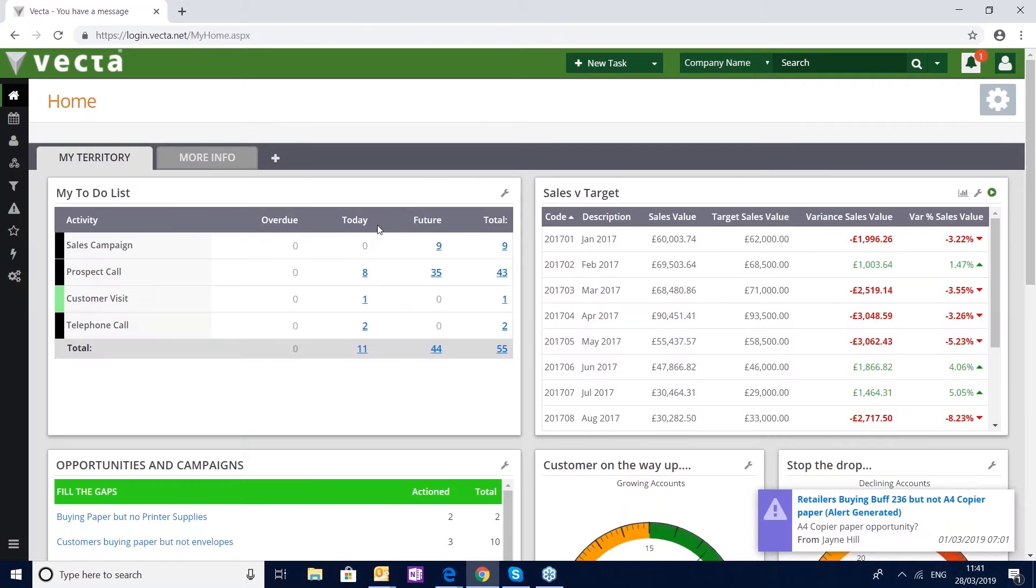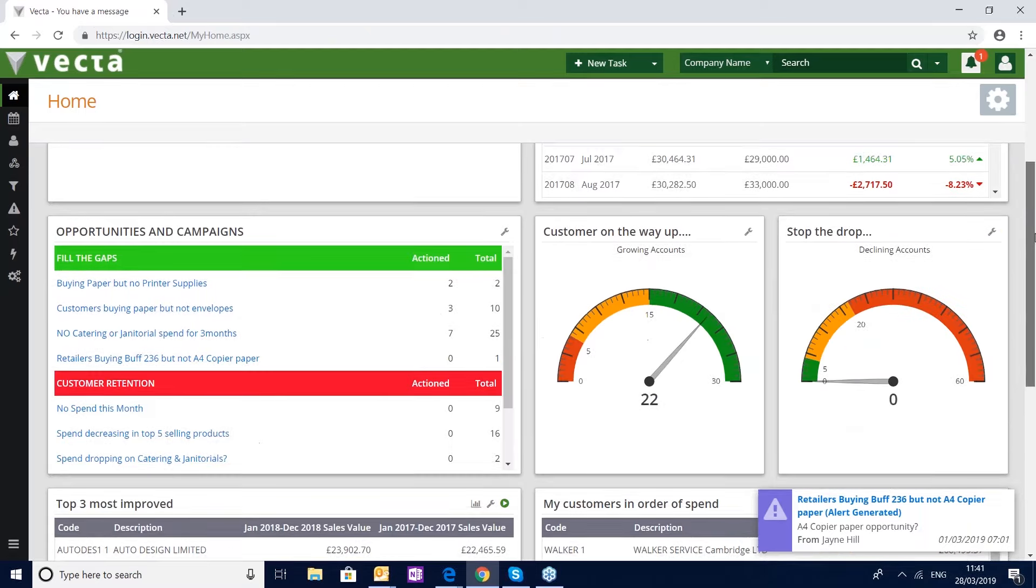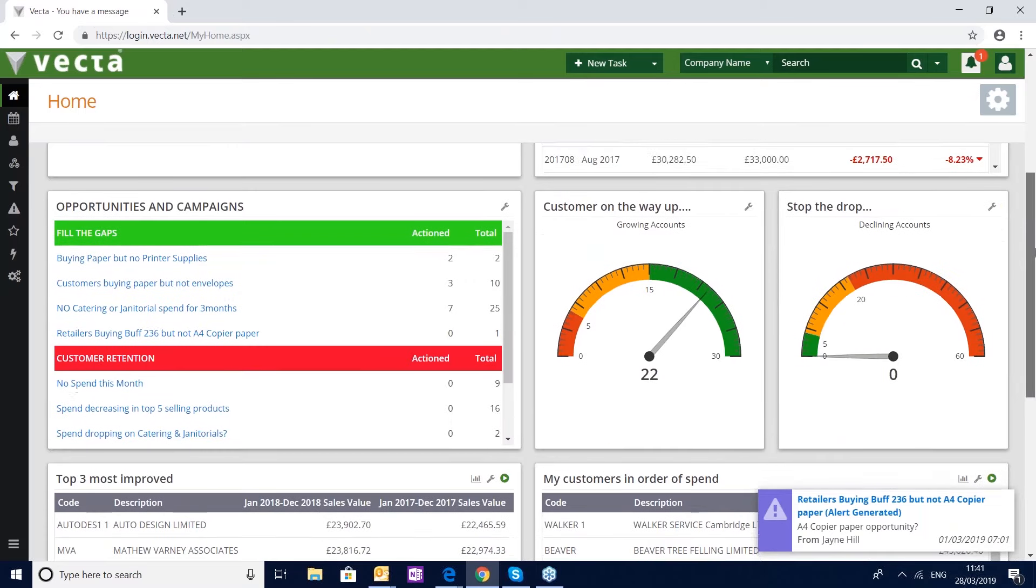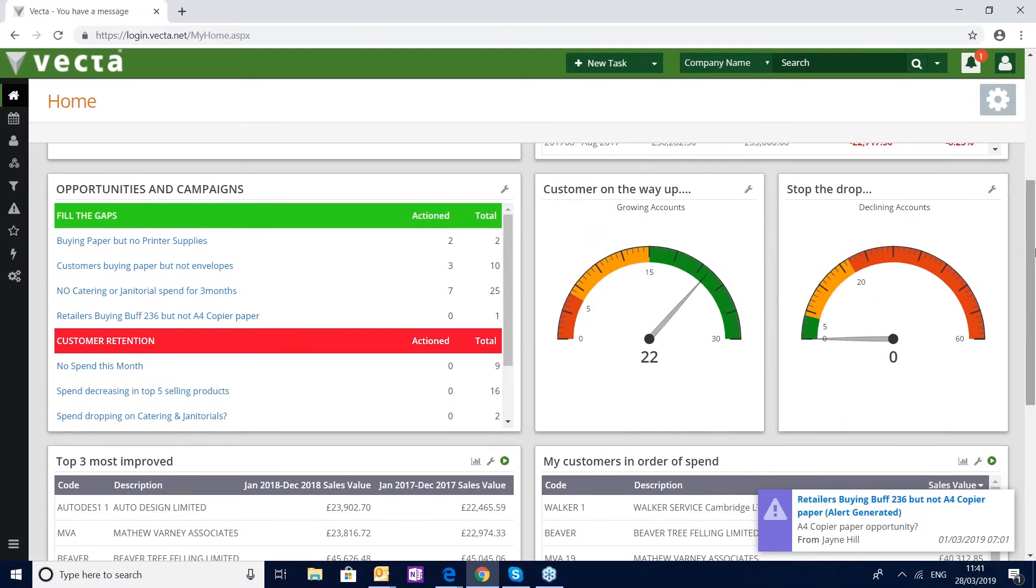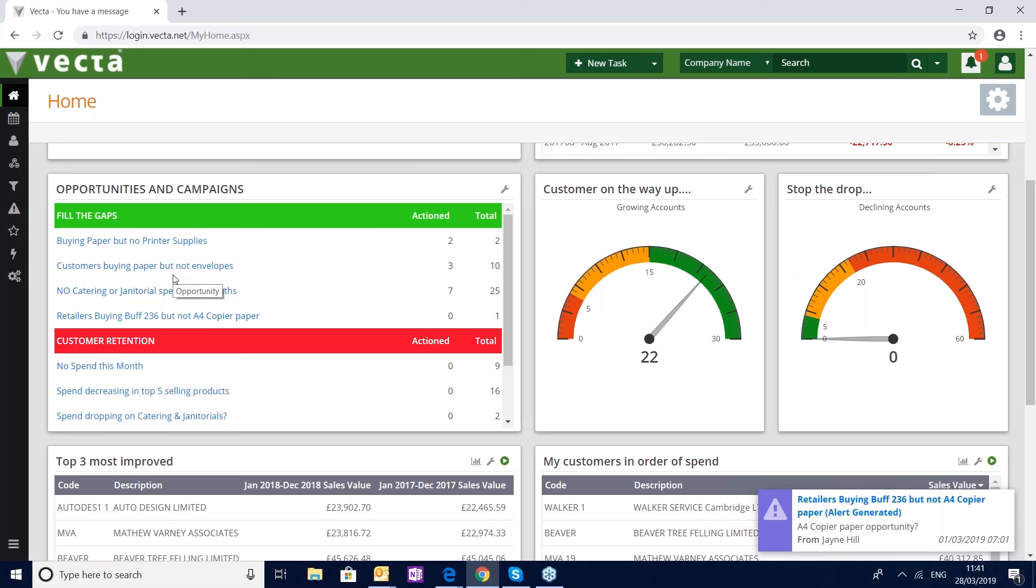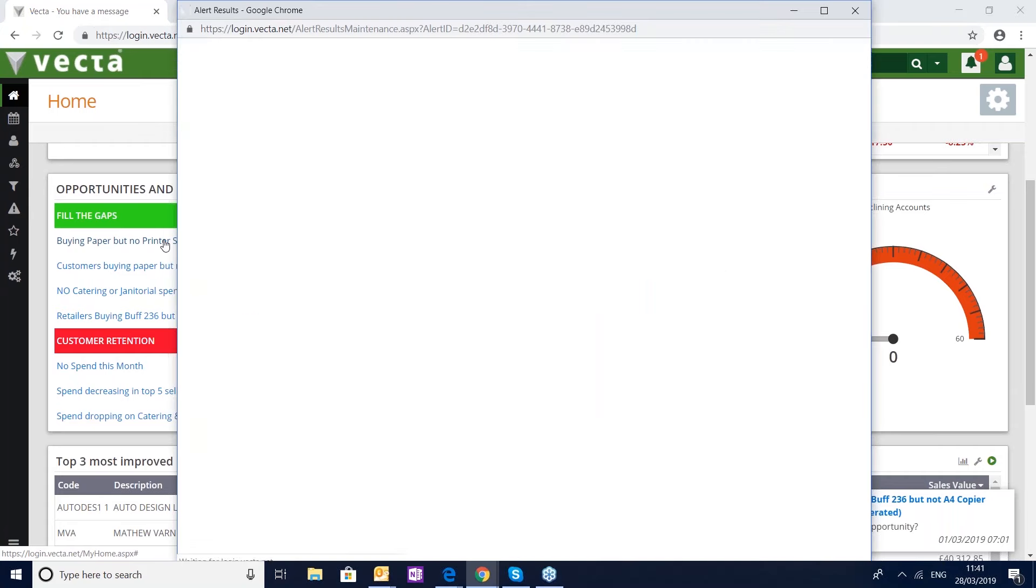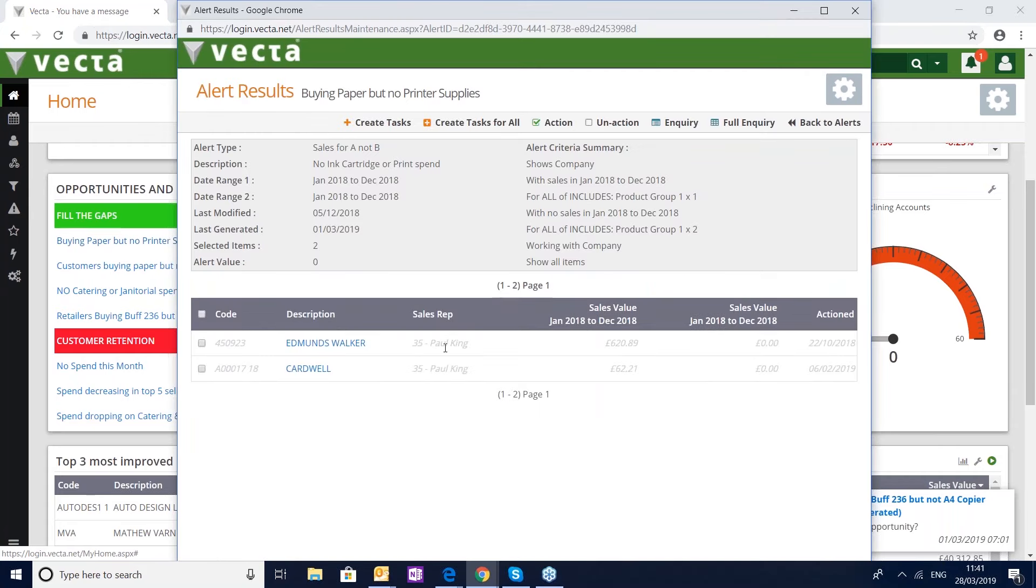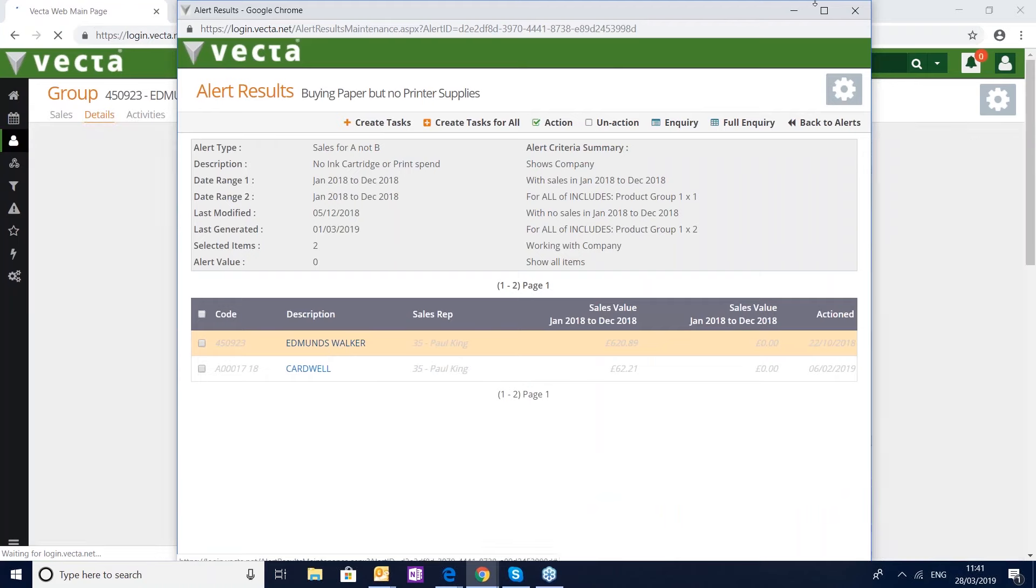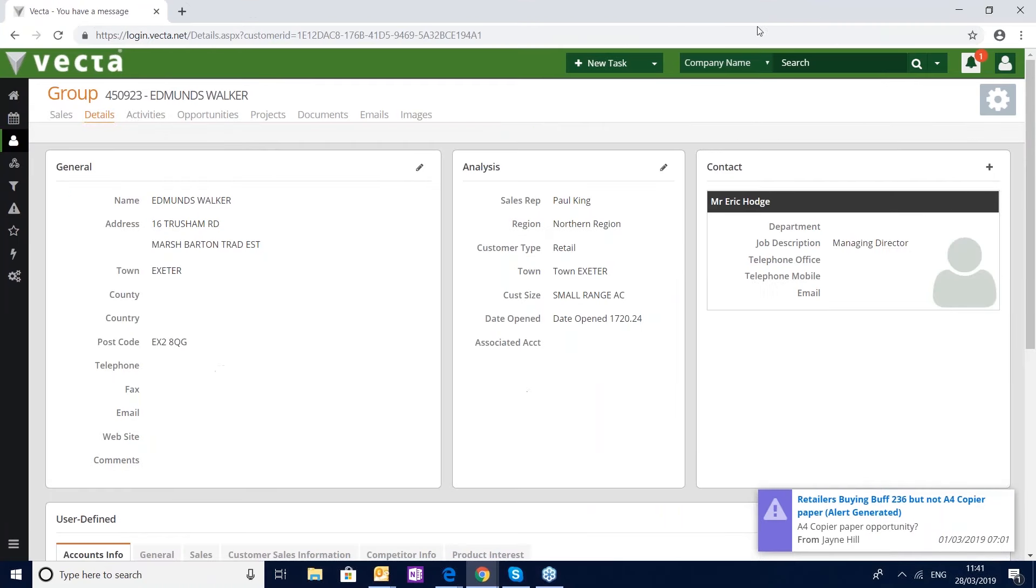If I go back to my home page, the idea is that I would work through the things I have planned for today. When I've done that, Vector gives me some summaries of where else I might want to go to find business. I might want to speak to my growing accounts and make appointments. I've got direct access to them here. I might want to look at the other opportunities or campaigns that exist for my particular customers. If I want to see the customers that are buying paper but no printer supplies, simply clicking on that will take me to those clients. Again, by clicking on the client name it will take me through to that client's contact details. Very easy to use, very intuitive, and all aimed at productivity.